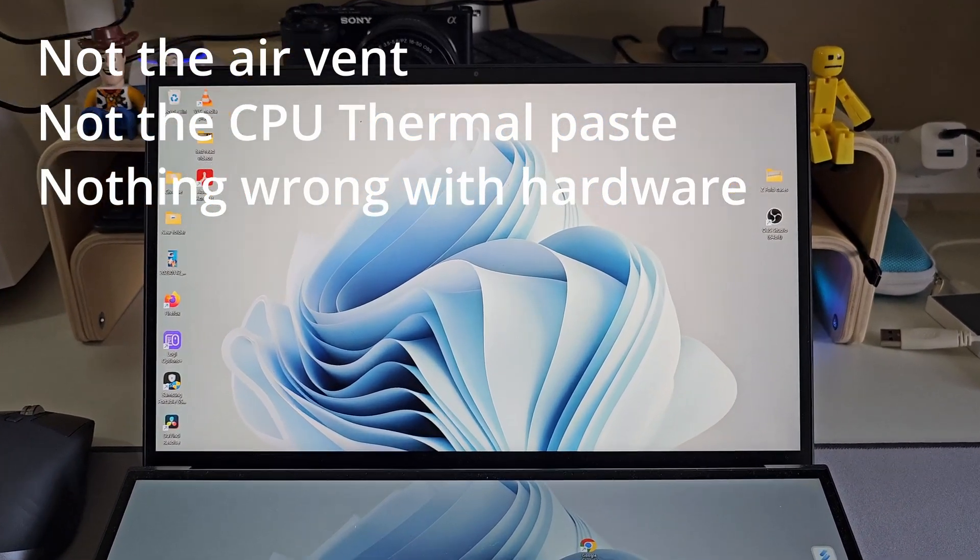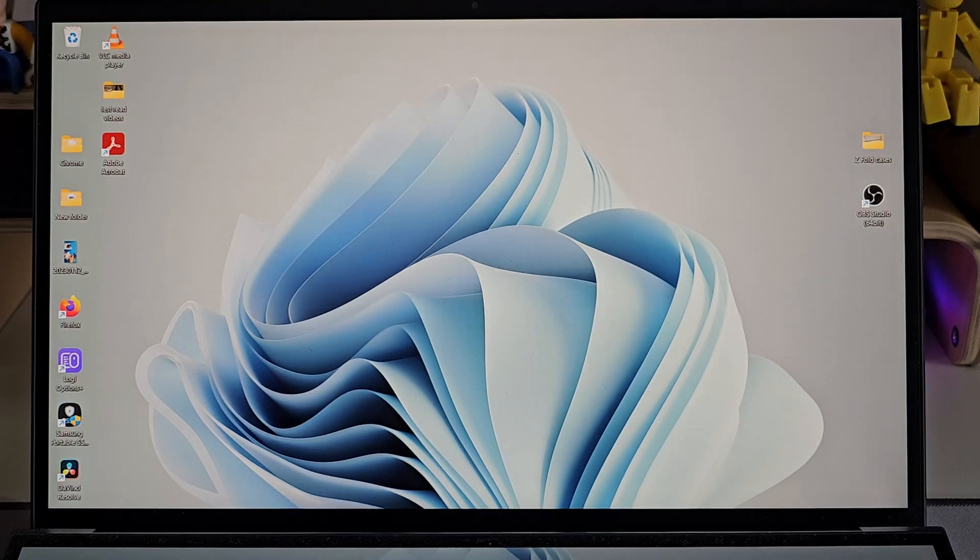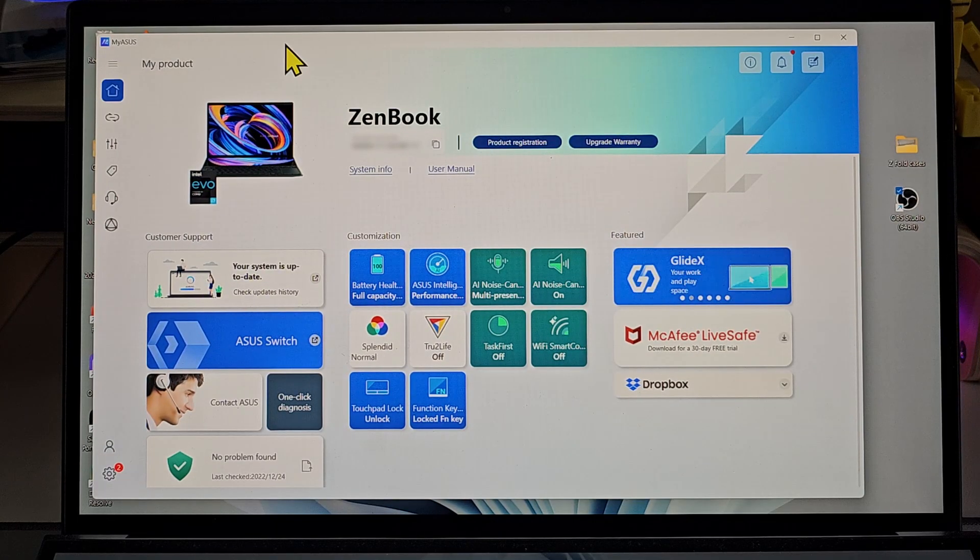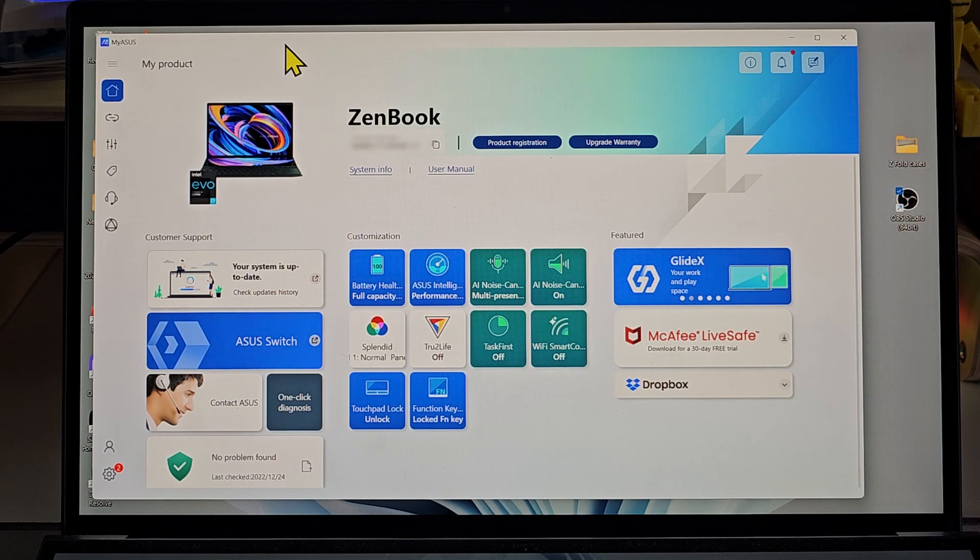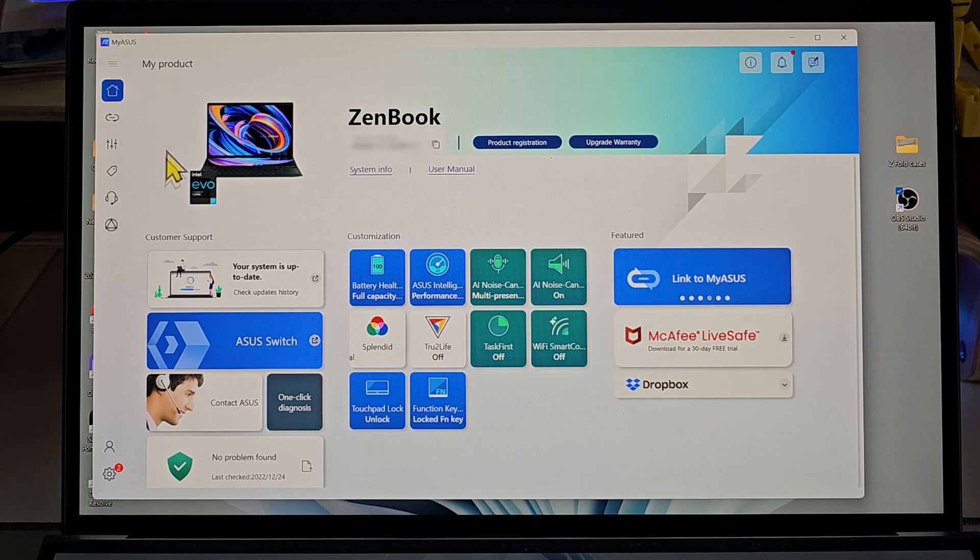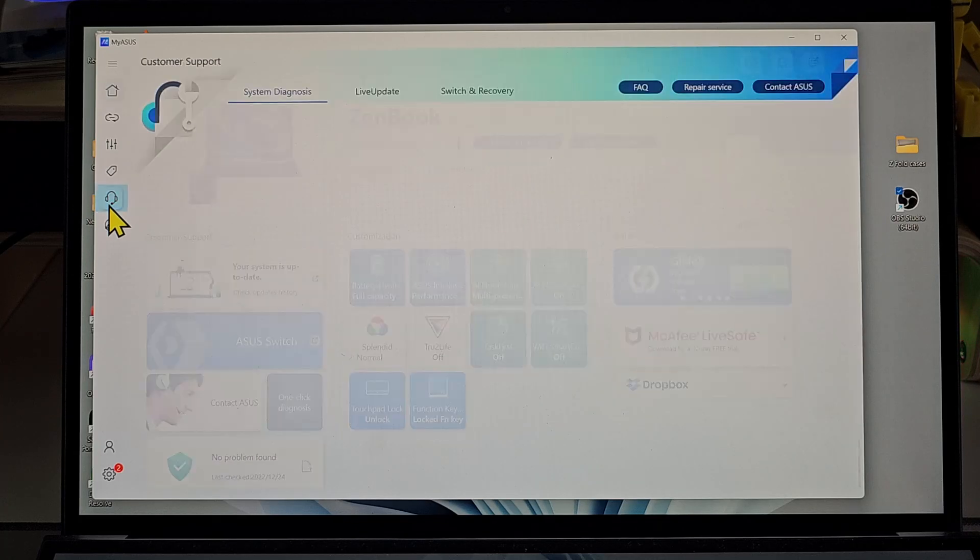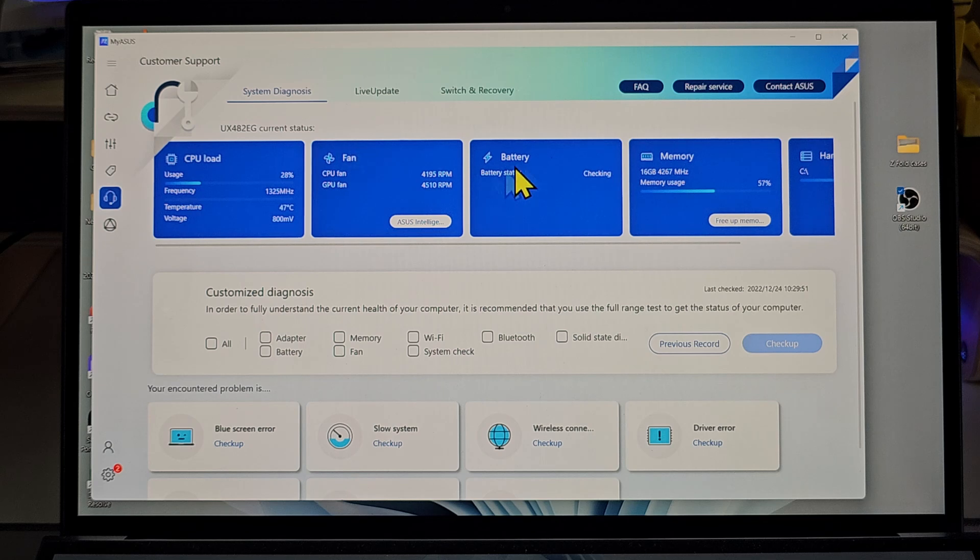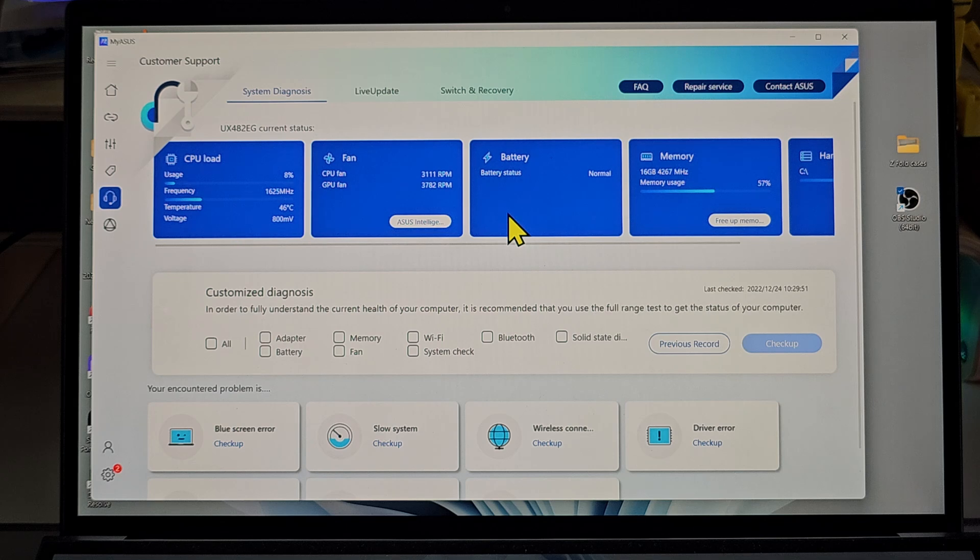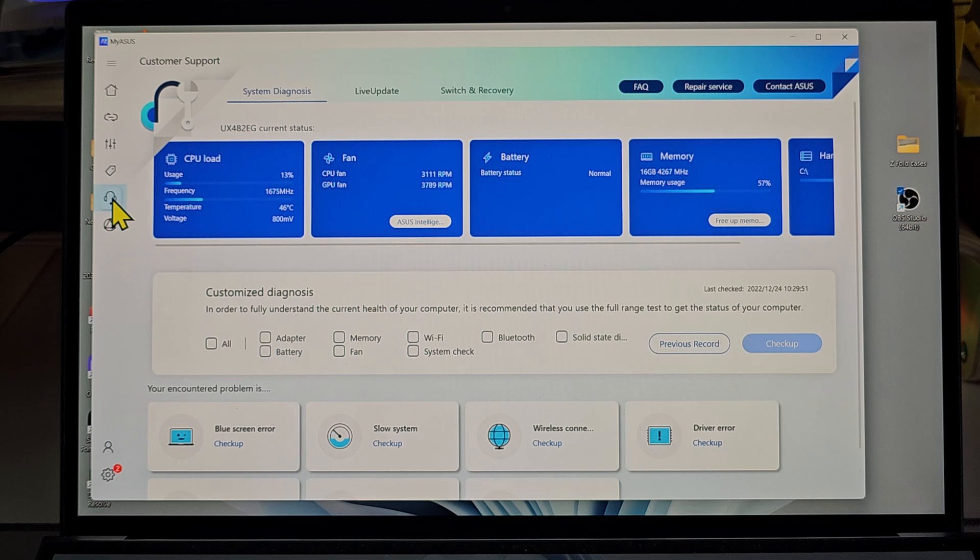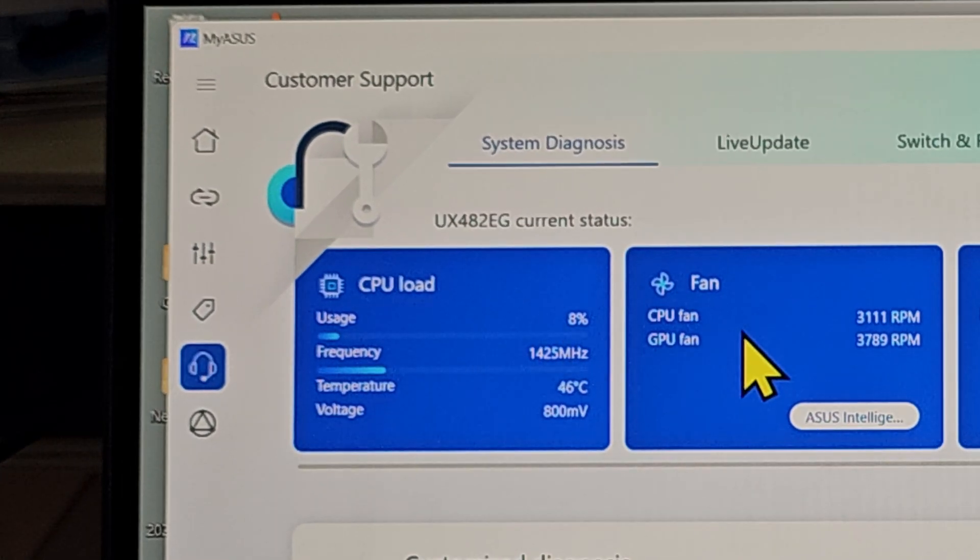The issue I discovered is this. This is my ASUS app that most ASUS ZenBook laptops should have installed to manage the laptop. Hidden underneath the customer support section, we have the CPU load, fan speed, battery status, memory, and all the useful information of our computer. I don't know why ASUS hides all this useful laptop information underneath customer support, but it's there anyway.